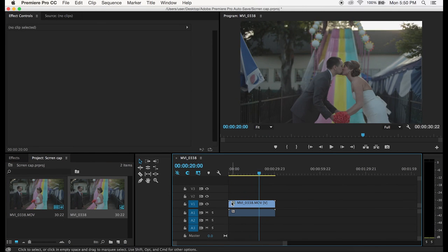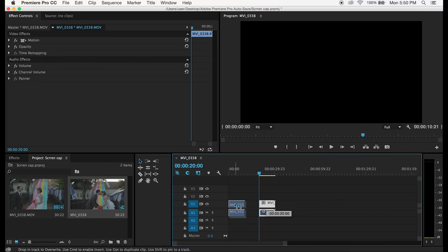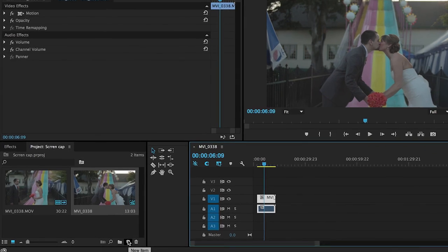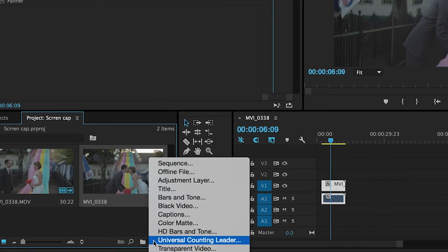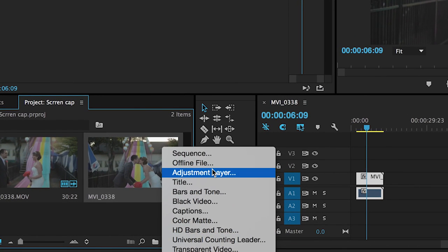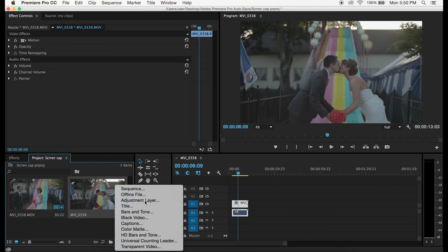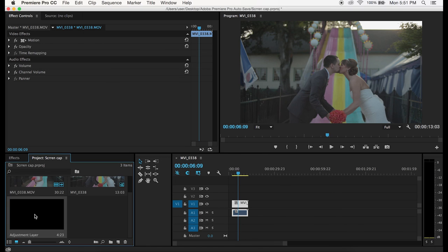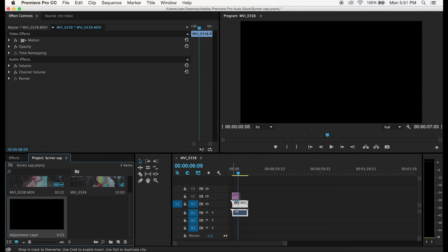After we got it onto our timeline we are going to add an adjustment layer. The way you do that is just by clicking on the bottom of the project screen and then just click adjustment layer. After you do that it'll create an adjustment layer, just click OK and it'll do it to the resolution and frame rate that you're already working in.